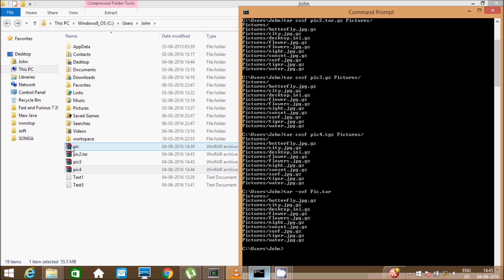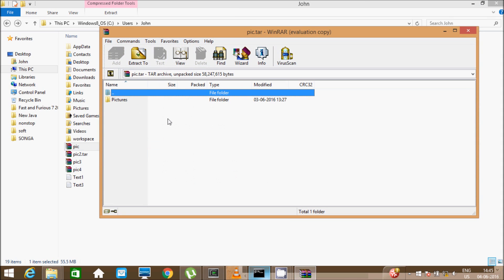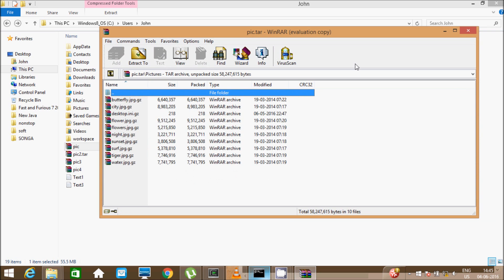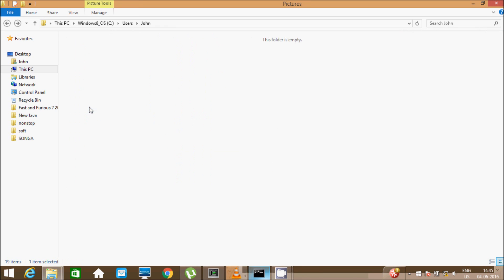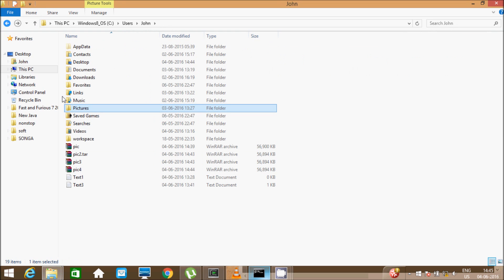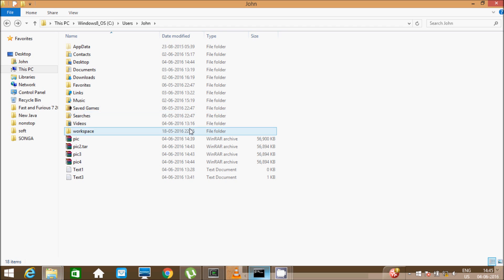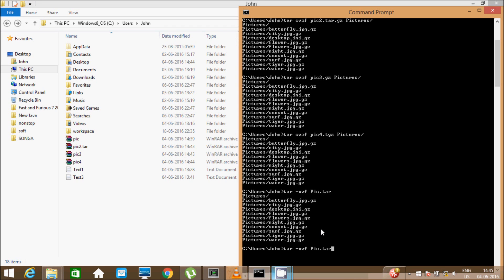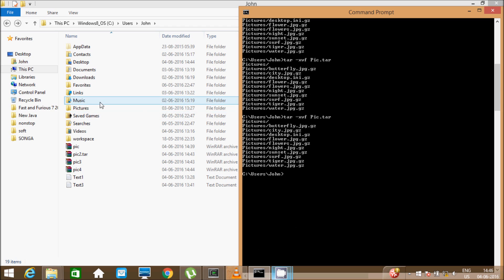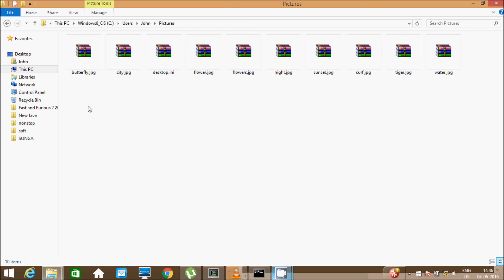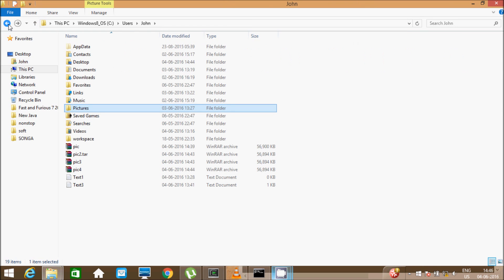Inside the pictures folder, you can see the pictures folder is there. I am going to first delete this pictures folder, and now again press enter. Look — the pictures folder is again decompressed and restored.